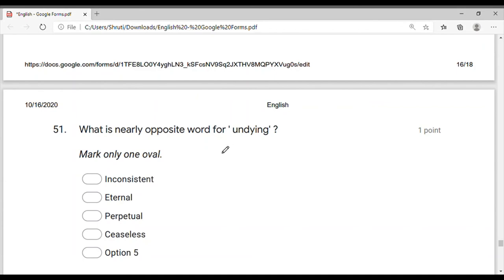What is the nearly opposite word of 'undying'? If this question comes, it is a counter question, friends. 'Undying' — we know what it means. So the opposite word of 'undying' — first you know the meaning of 'undying,' then its opposite becomes easy to know. The opposite of 'undying' — we wrote 'everlasting,' meaning that which never ends, whose end never comes — whose end never comes.